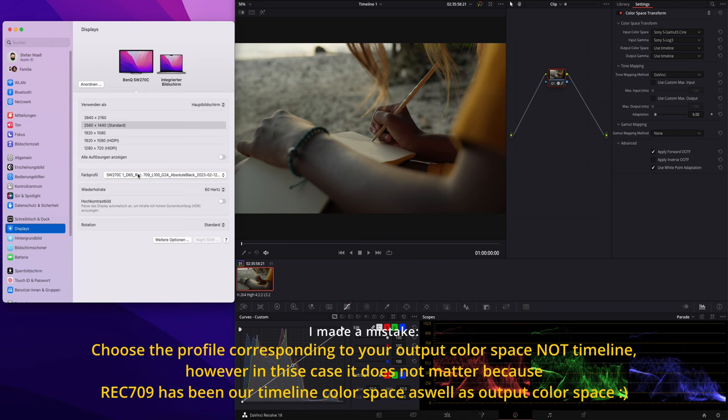If you want me to show you how to calibrate your display, just leave a comment below and I'll make sure to record that episode. Also, if you're interested in more episodes regarding color management inside DaVinci Resolve, just let me know.